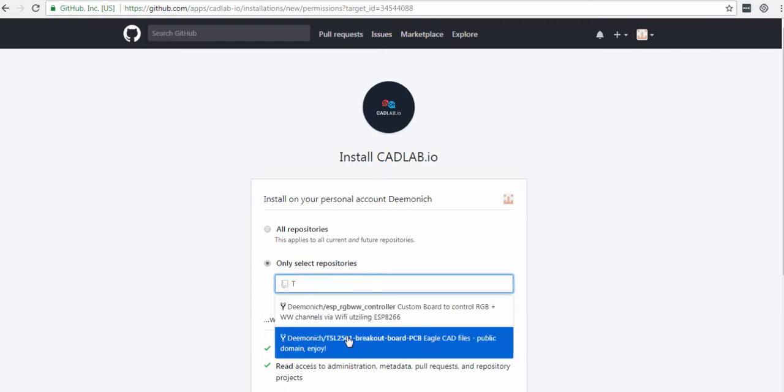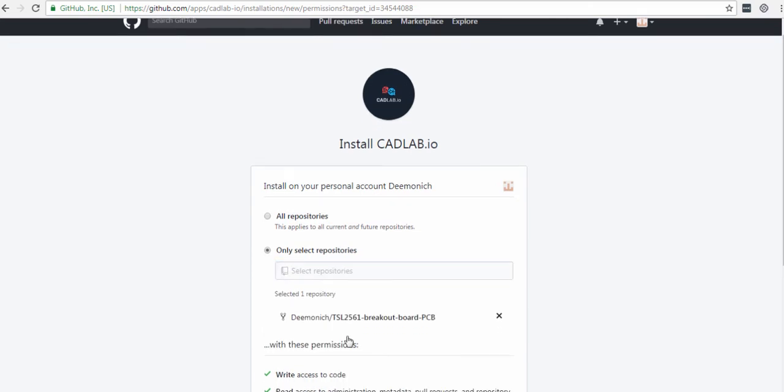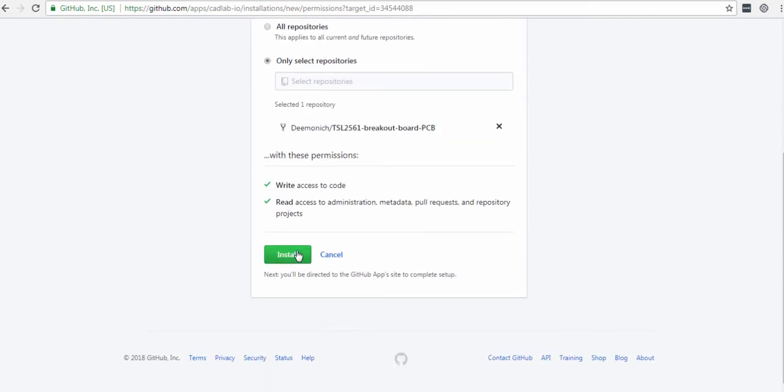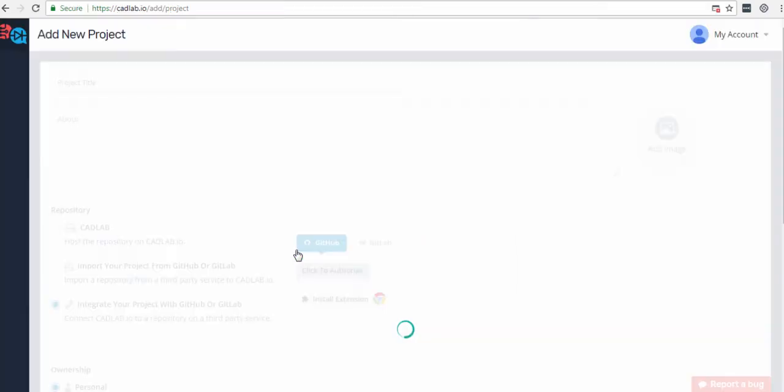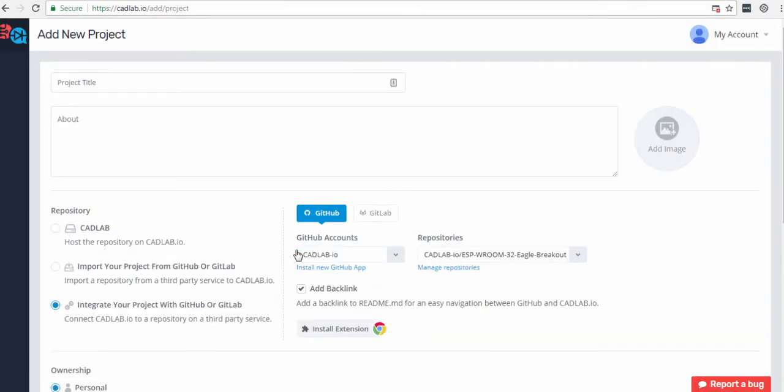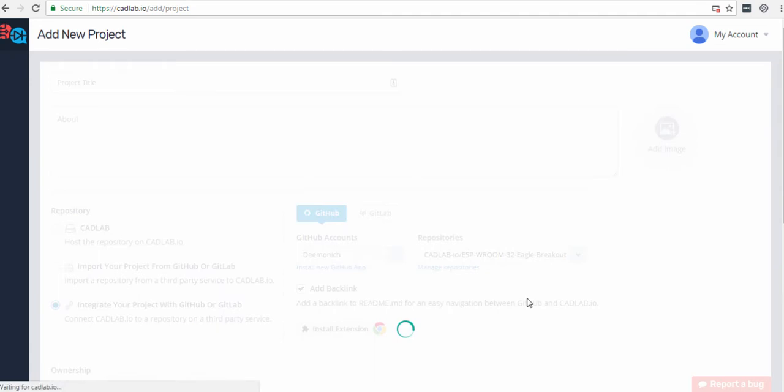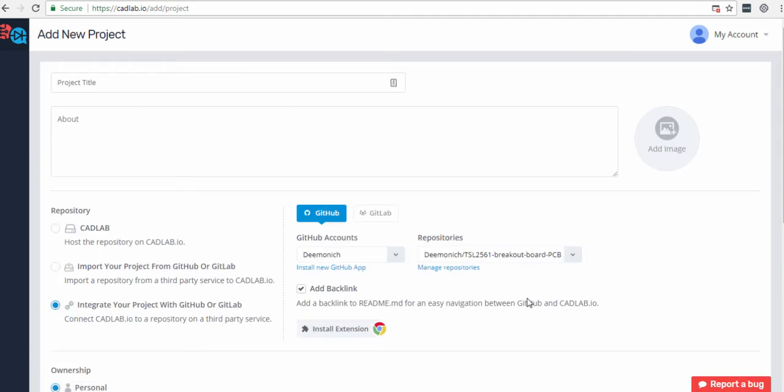Click Install, and now you can get back to Cadwab and finish creating your project. Configure other settings, and then click Add project when you're ready.